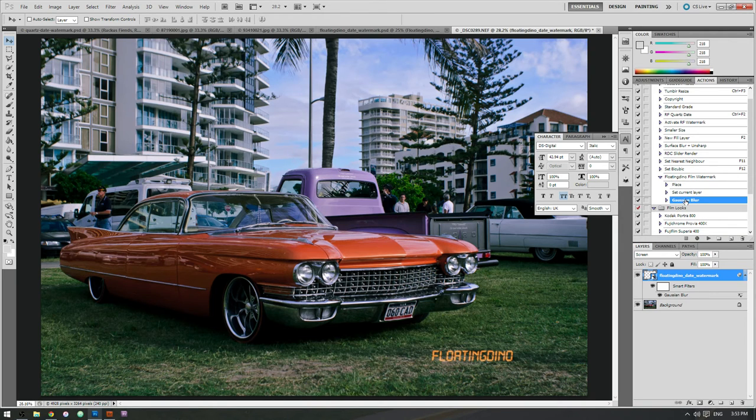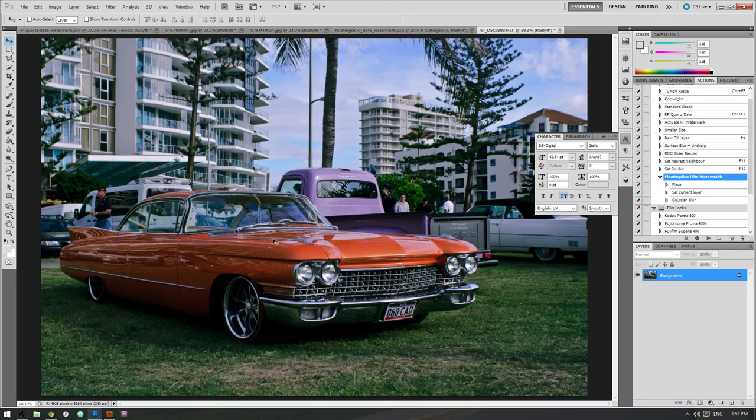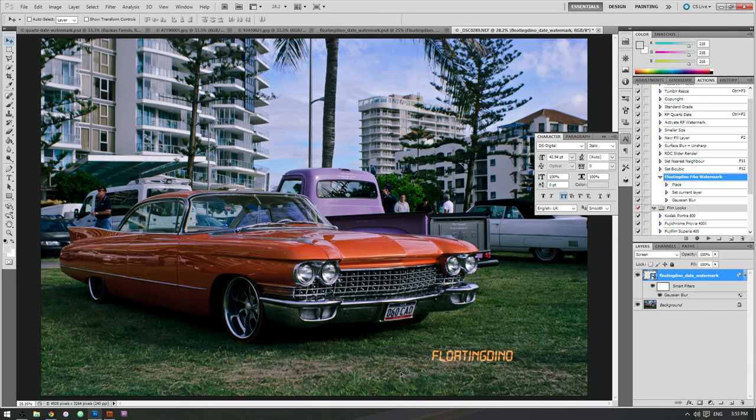So, yeah. All you need is place, set current layer, Gaussian blur and then stop the thing. And you can just any time that you want the watermark on your photo just hit play on that action and it'll get right in there. No worries.